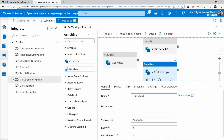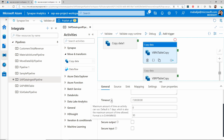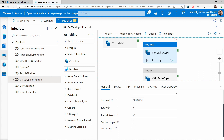For example, if I select the VBRK table copy activity, I can see the previously created configurations. Let's start with the general settings where you can see the name for the copy activity as VBRK table copy, description as copy table VBRK, and timeout. This basically ensures that the copy activity runs for a specific amount of time. If the job runs beyond this configured time, then the job would be automatically killed.